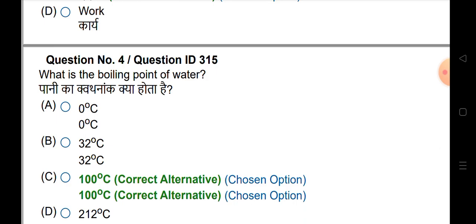What is the boiling point of water? The boiling point of water is 100 degrees Celsius.